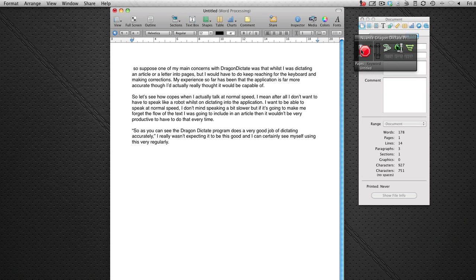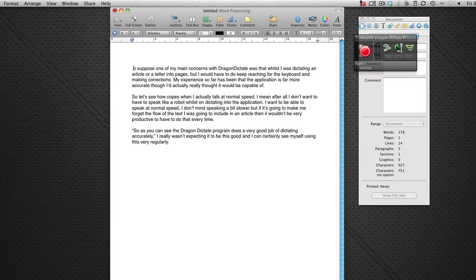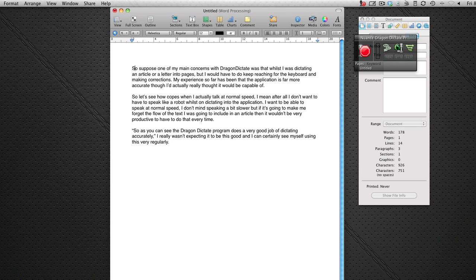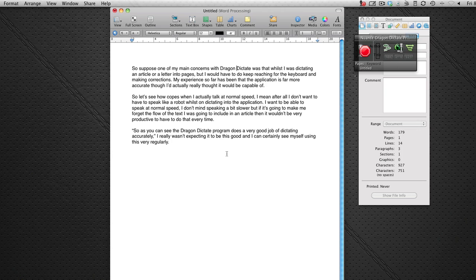So let's stop the dictation there and just look back over what it's actually typed. And this first mistake was where I'd actually edited the article right at the beginning. It's also missed a space out here which I can add in afterwards. Now without reading through all this I think just looking at it it's got it pretty much spot on. And I've been so impressed over how accurate this program actually is.